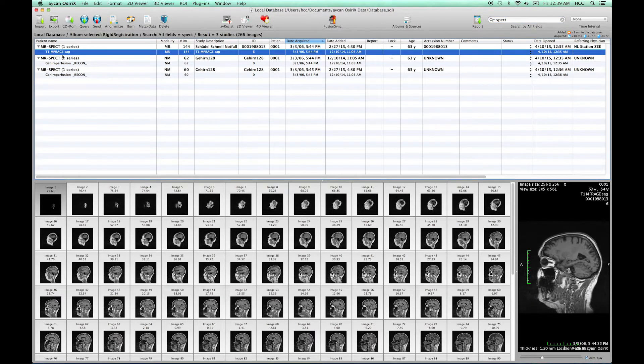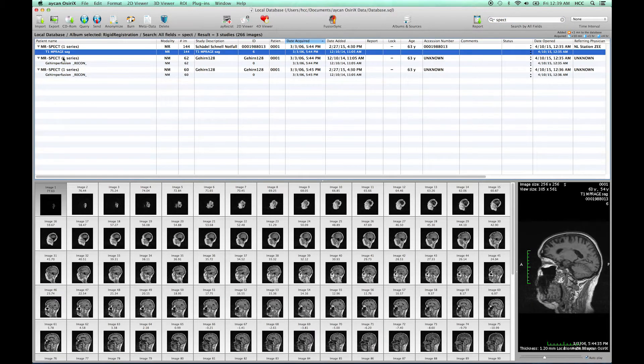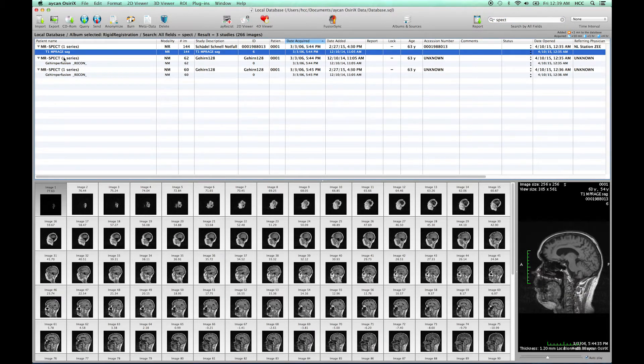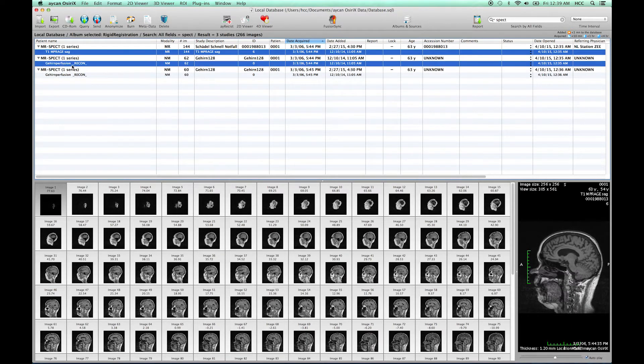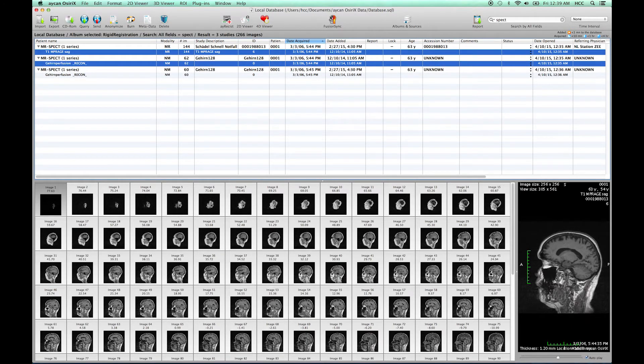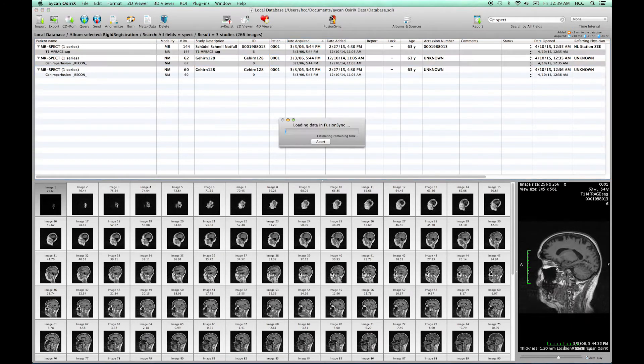Here I select the MR scan together with the first SPECT image by holding the command key while clicking. Then we start FusionSync.